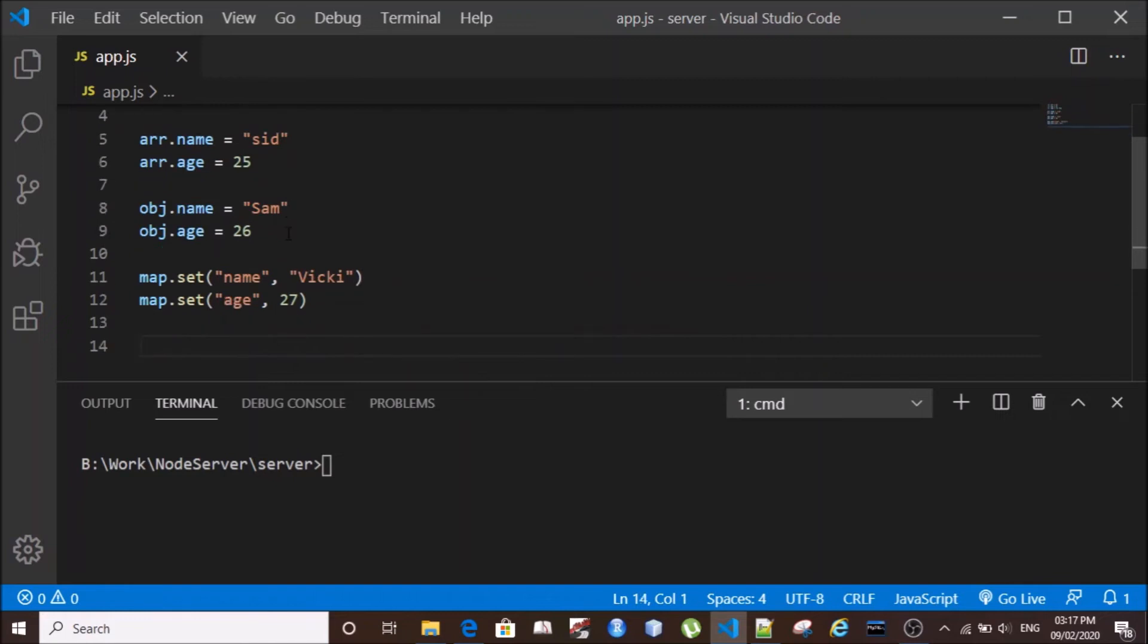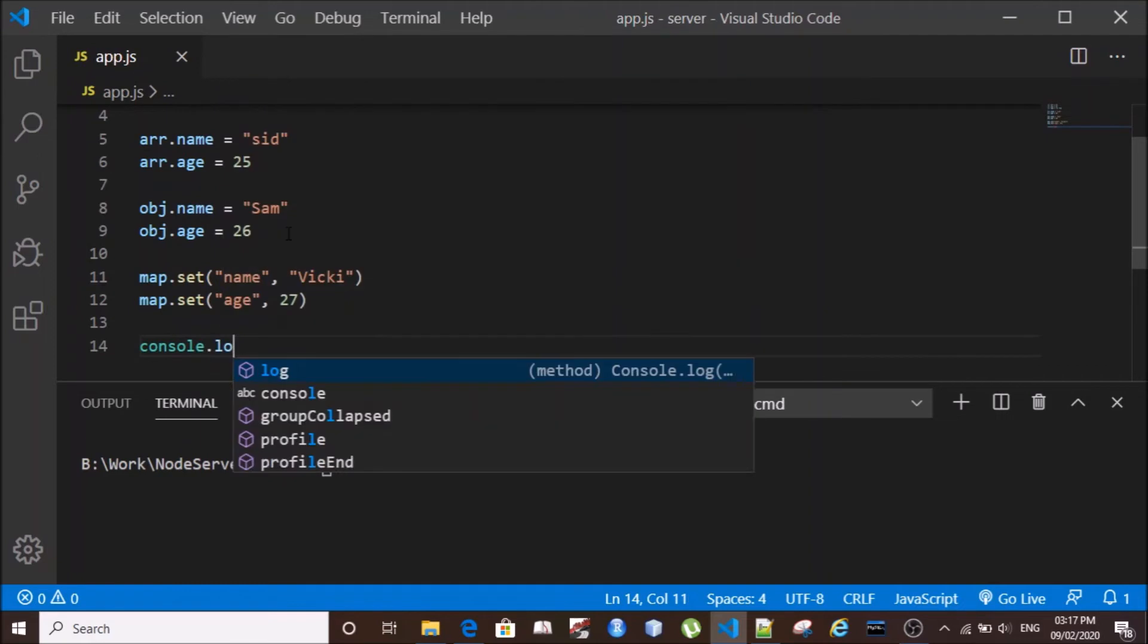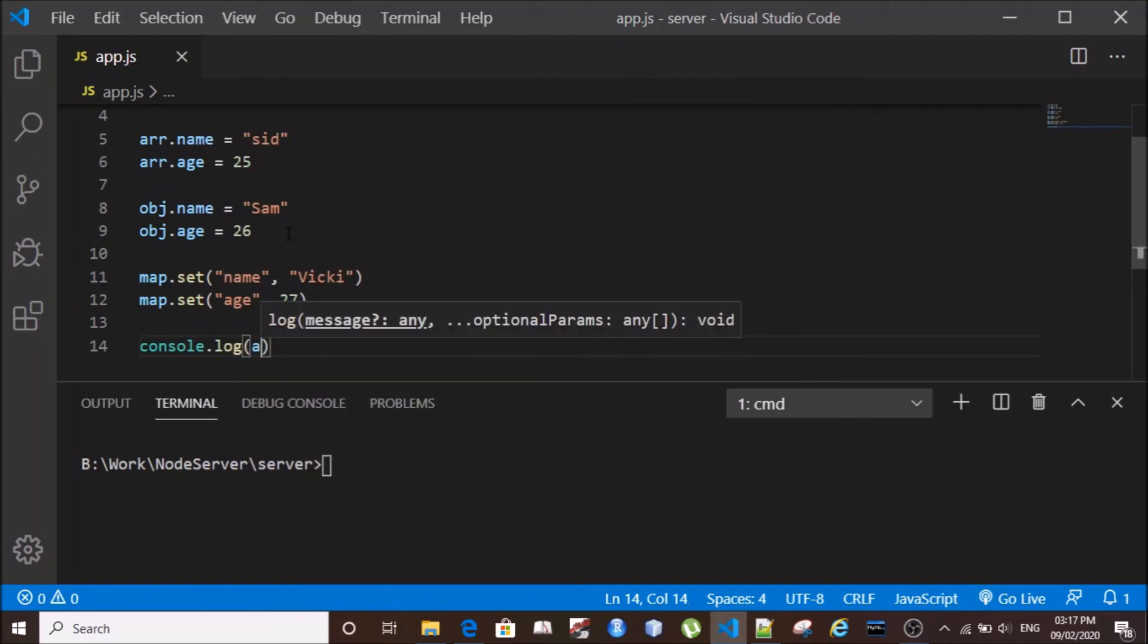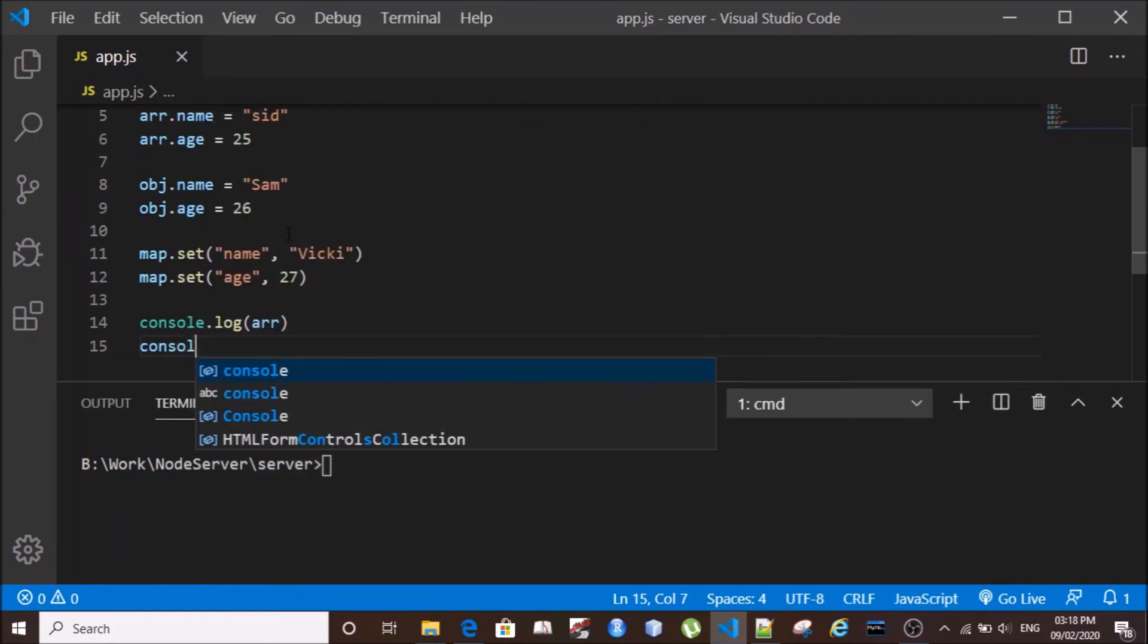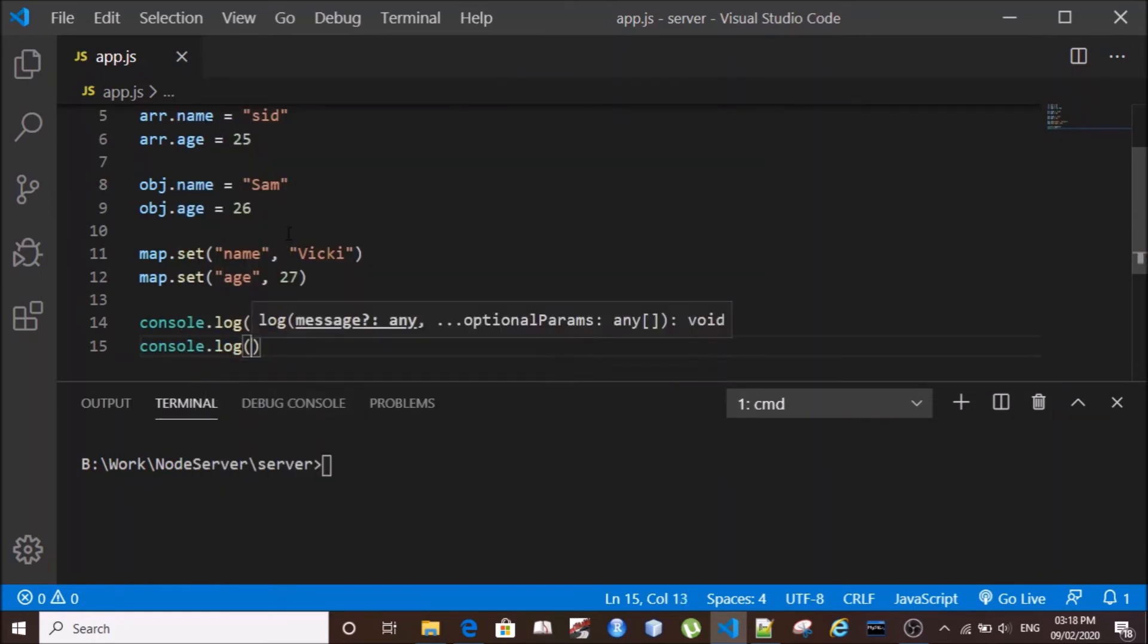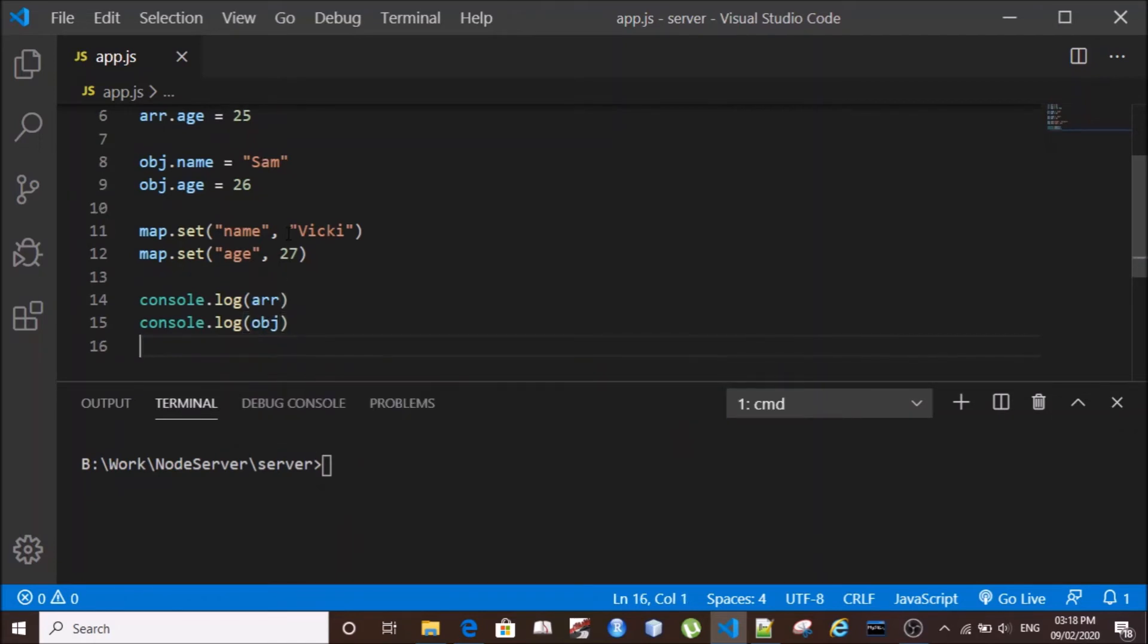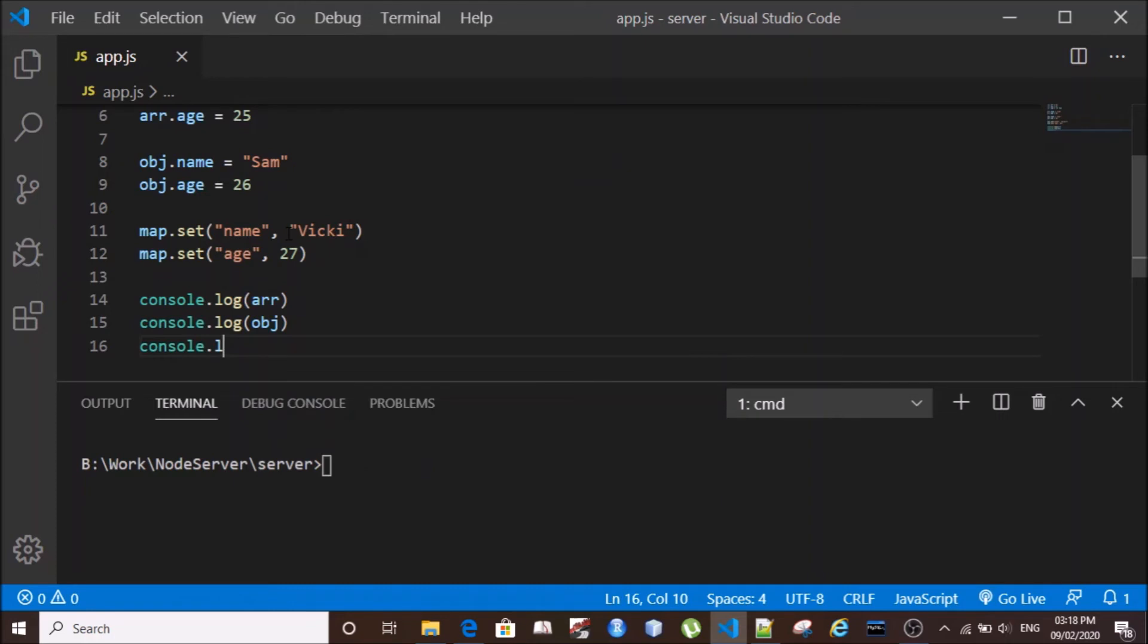Now we have to check if these key-value pairs have been stored into this array, object, and Map. So we'll print these values on console. We'll first print array, then we'll print the object, and last we'll print the Map.